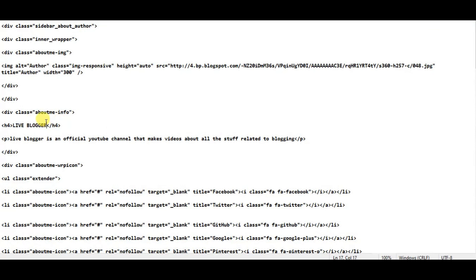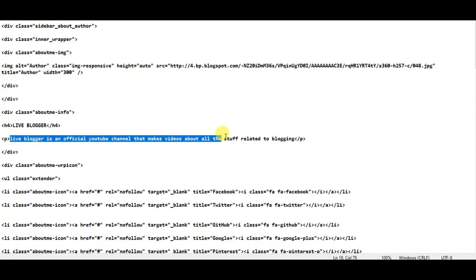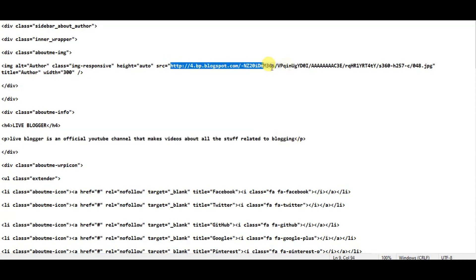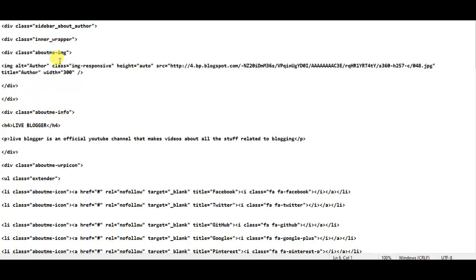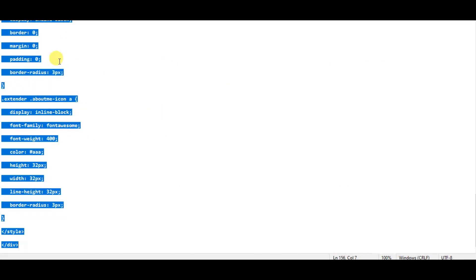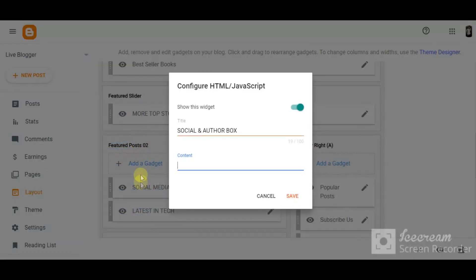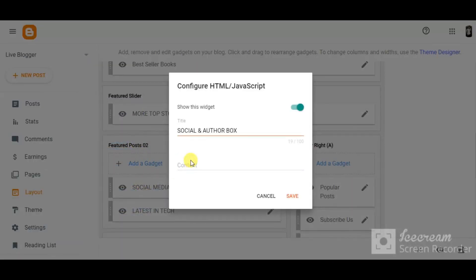At the place of 'live blogger' you have to write the author name, and just below the author name you have to write your description, and you have to paste your image link over here. So after making these three changes, you have to copy this code and then paste it over here.